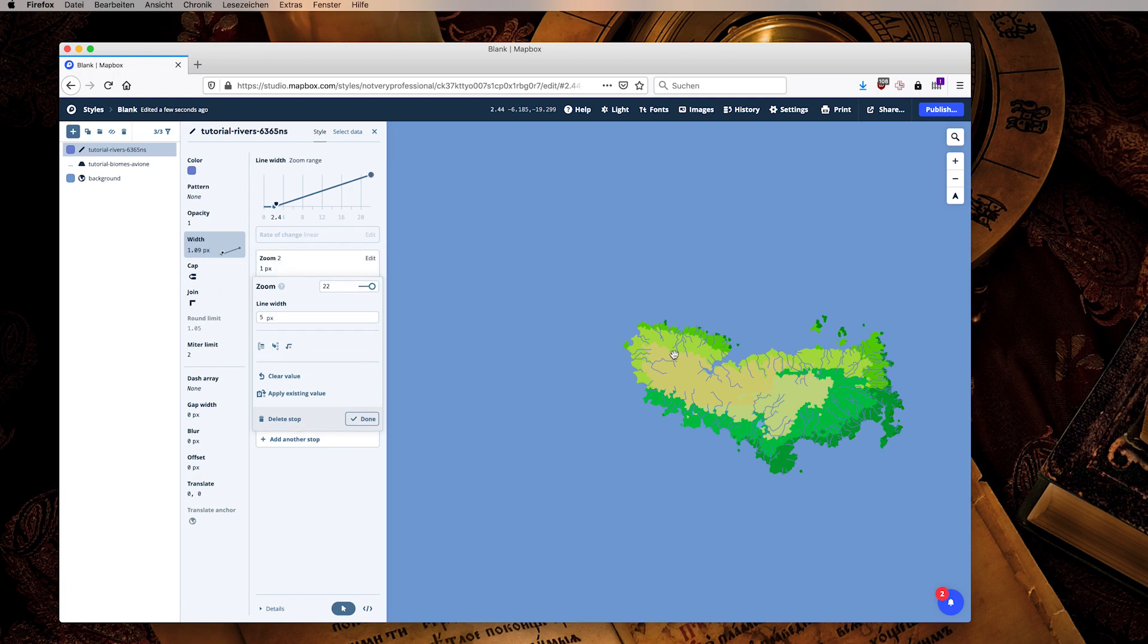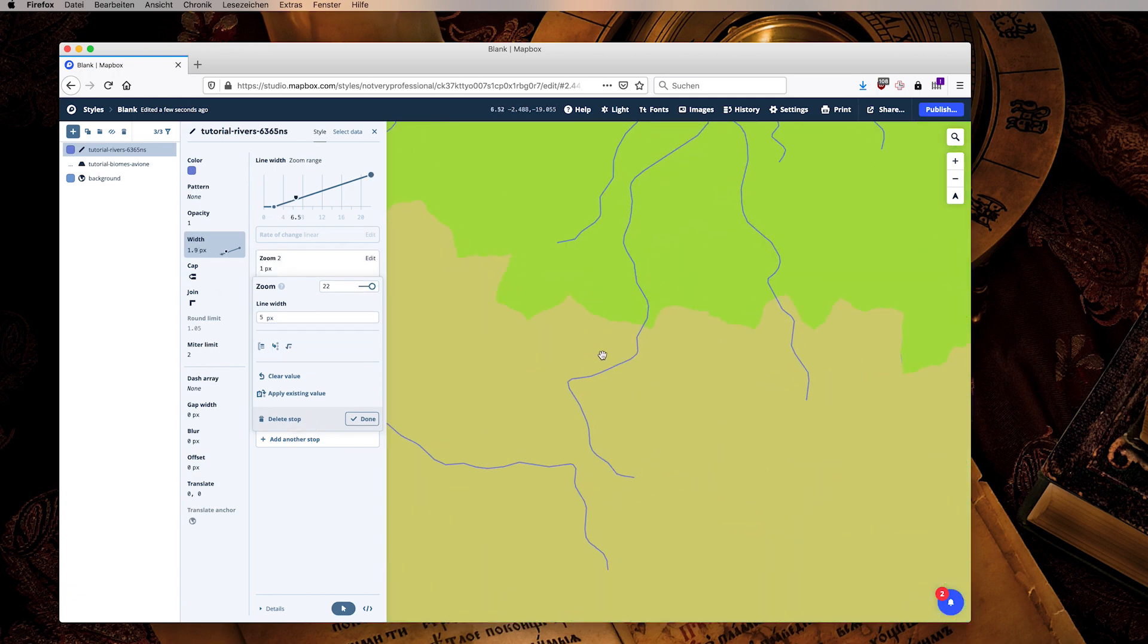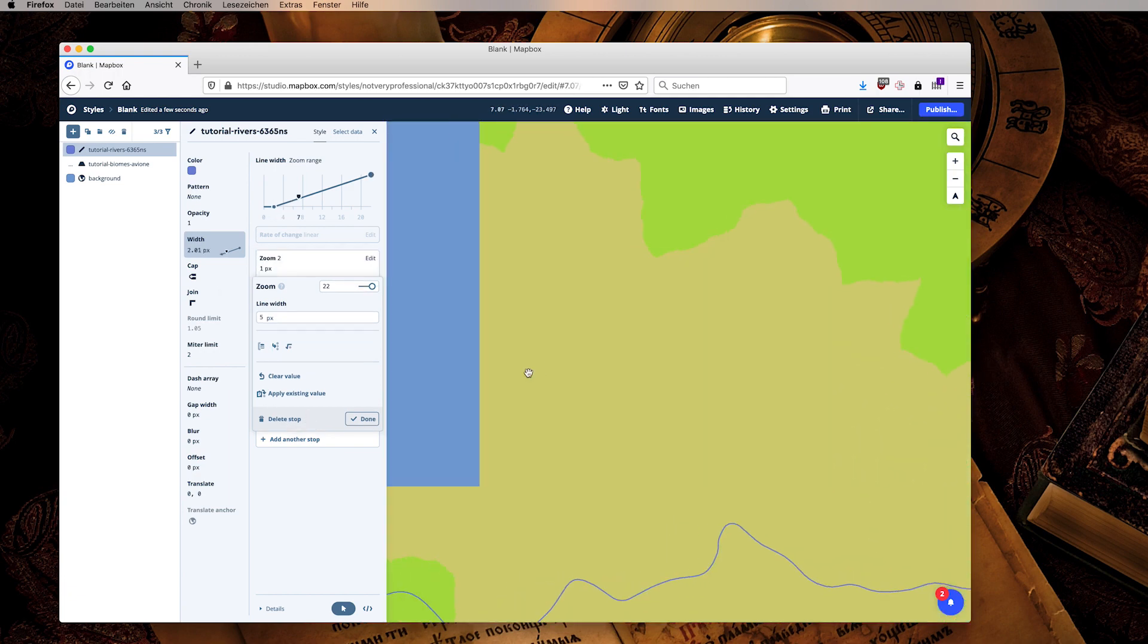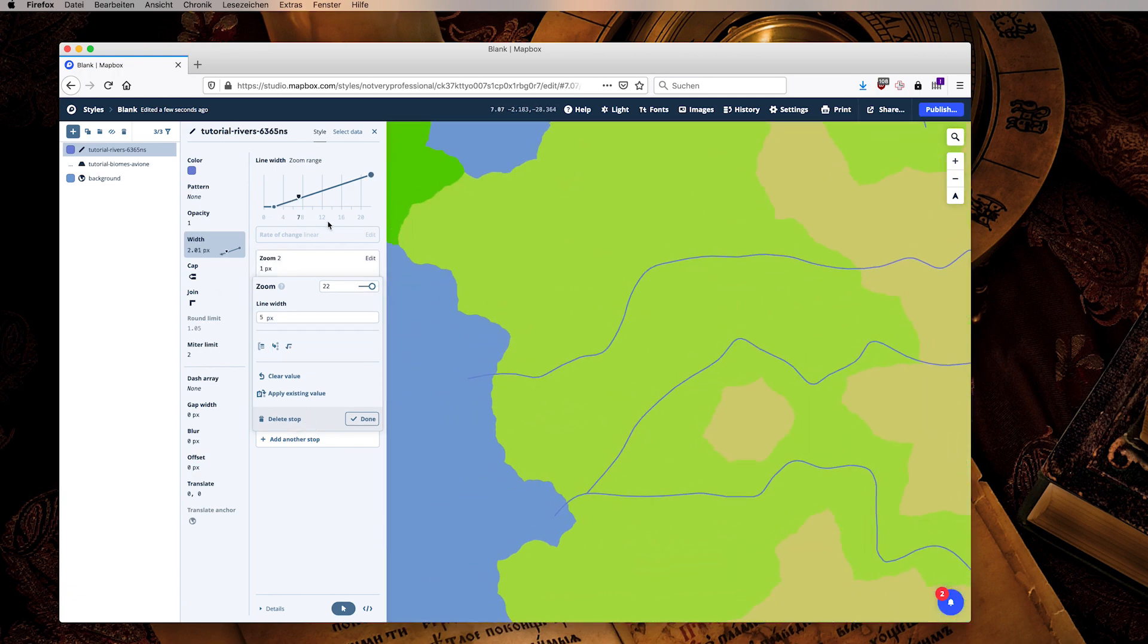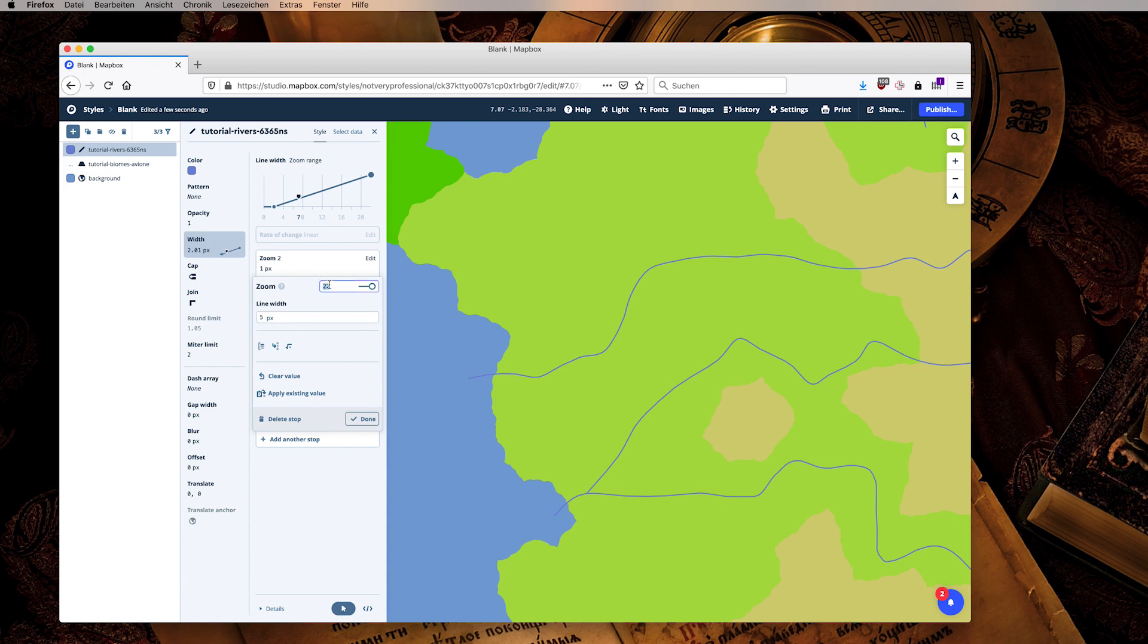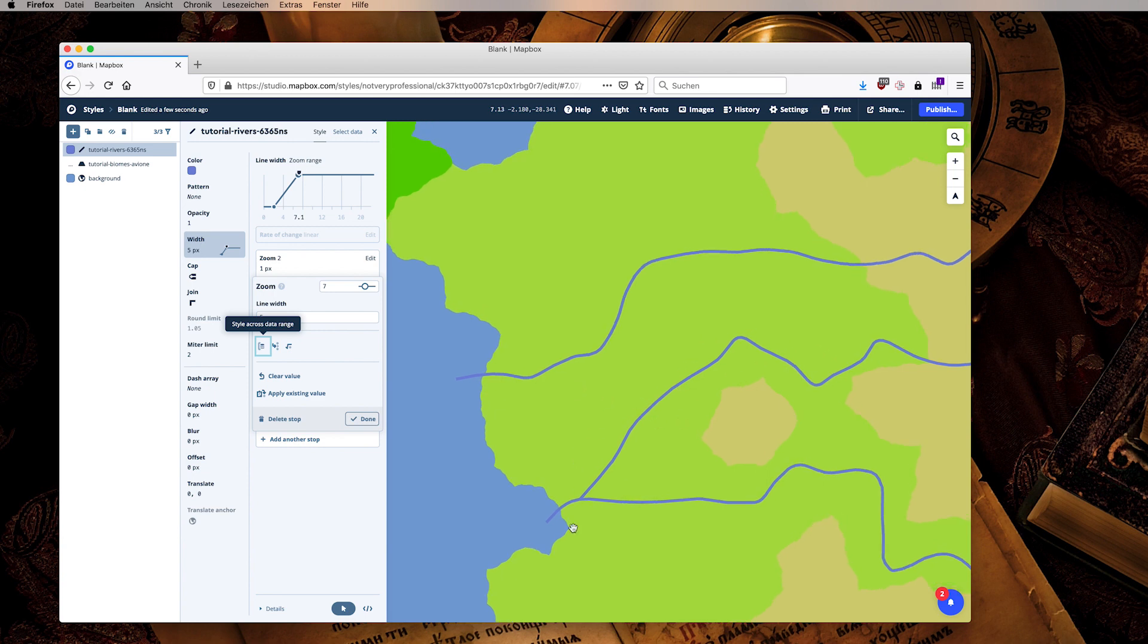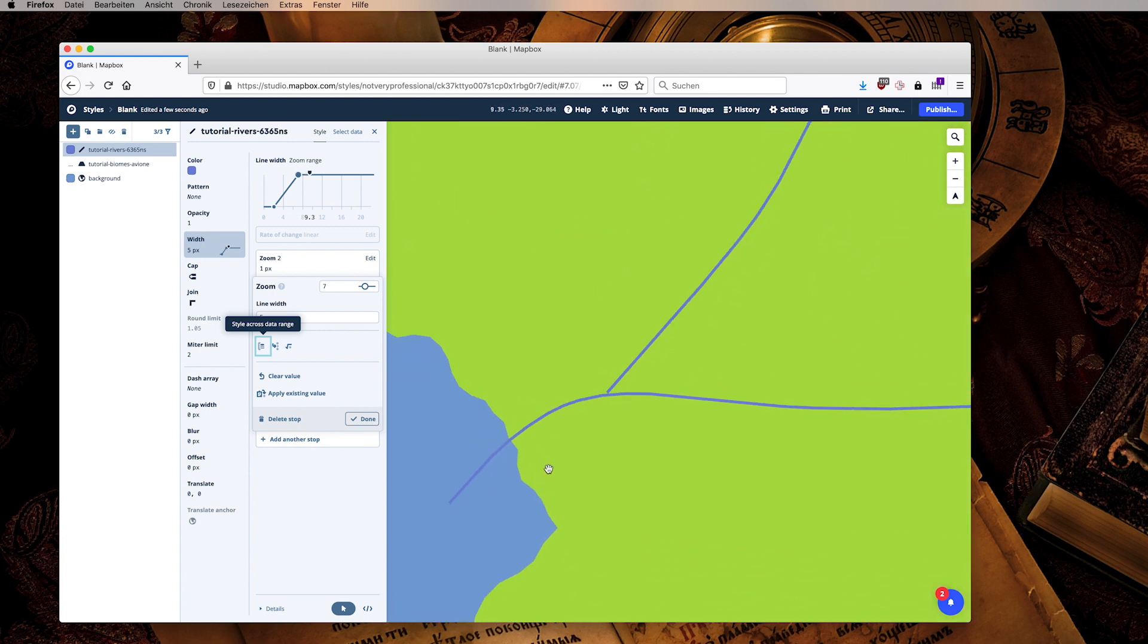We can say that for example at zoom 2 we want them to be just one pixel wide, which will look like this, and at this zoom level which is about zoom seven we want them to be five pixels wide.